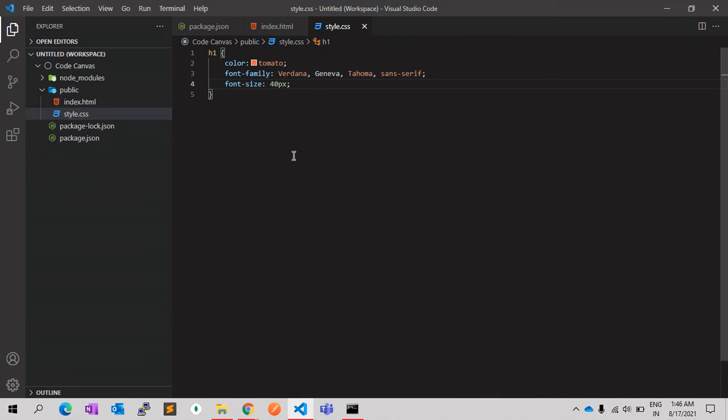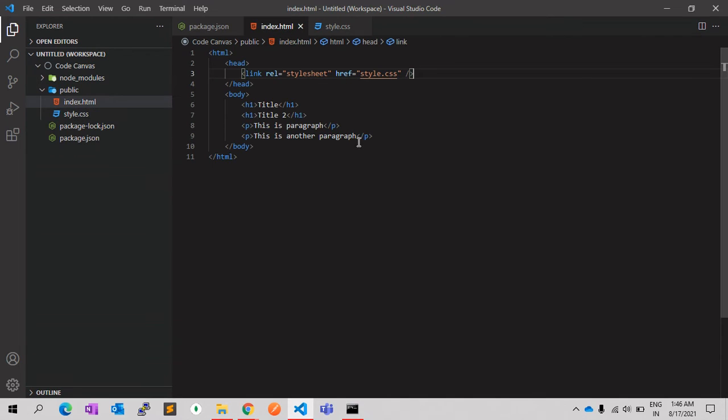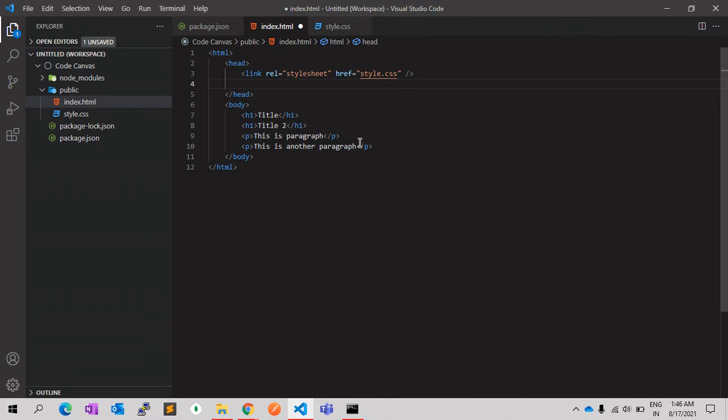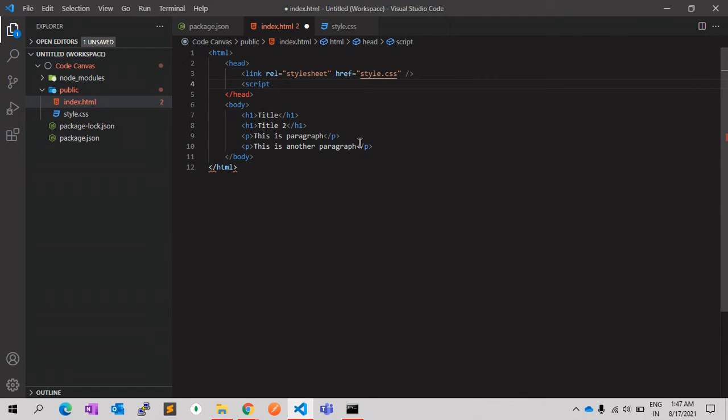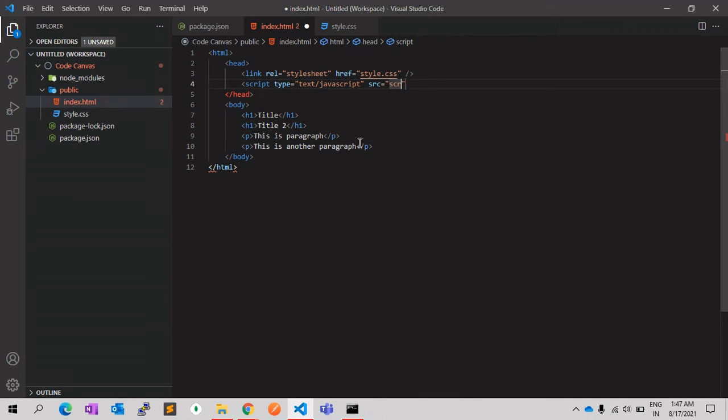The next step will be the script. So the script will have the script tag. The script will have src, and src again we will give script.js or whatever name we want to give. We need to create a new file, script.js.